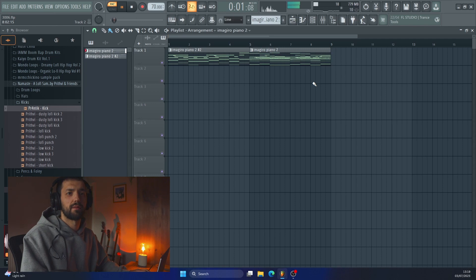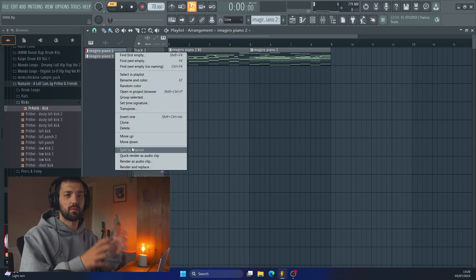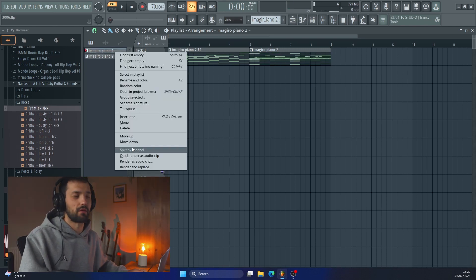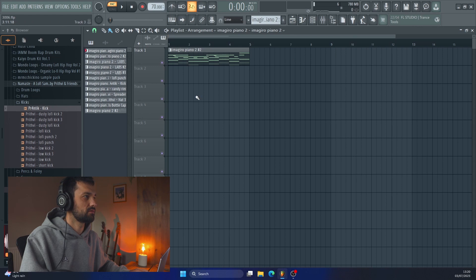Nice, now we're getting somewhere. We'll just split this out and then we can start playing around with some sort of an arrangement.